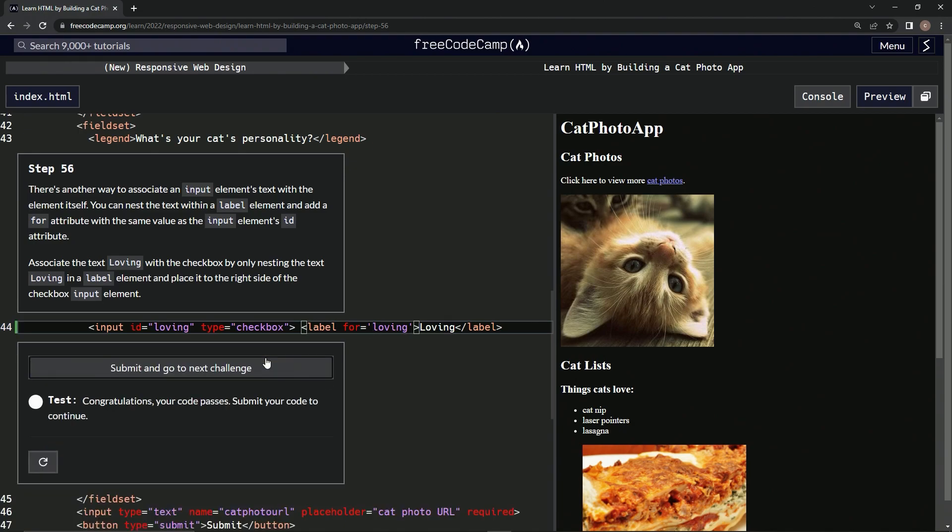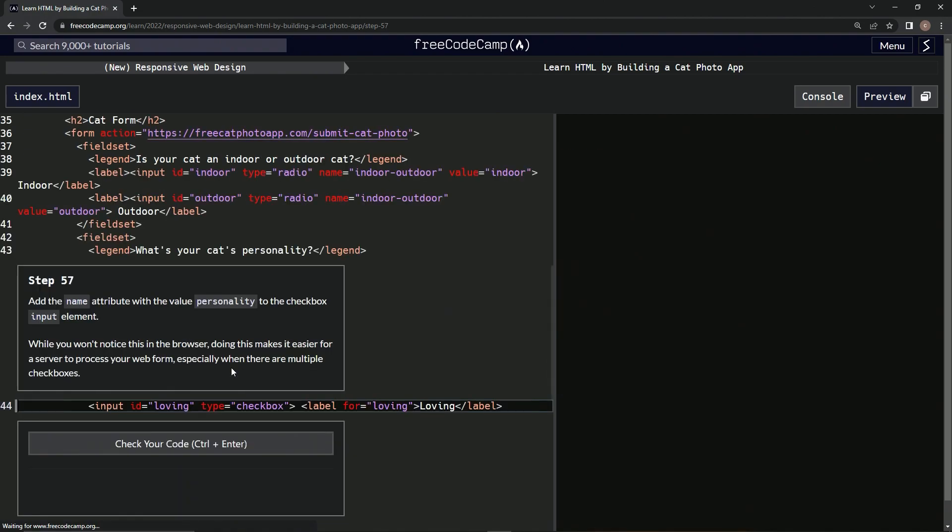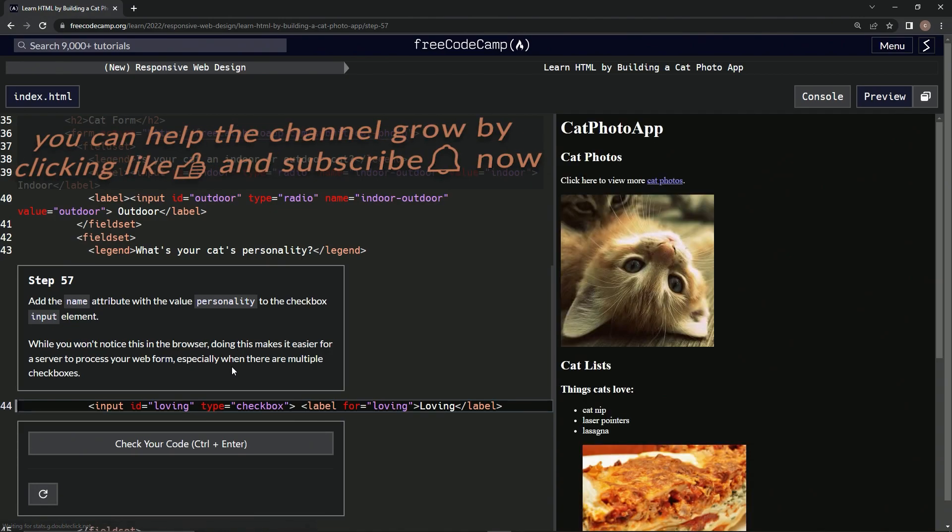Check it. Good. Submit it. All right. And now we're on step 57 and we'll see you next time.